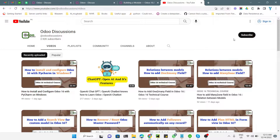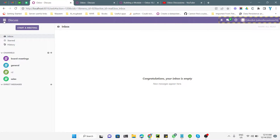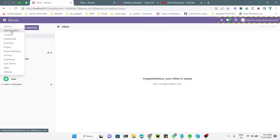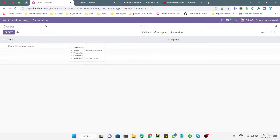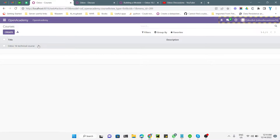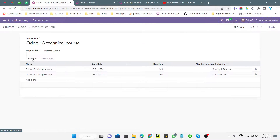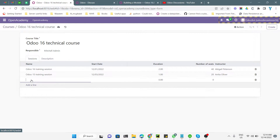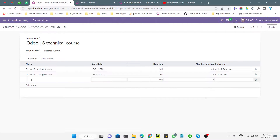Before that, please click on the subscribe button to subscribe to our channel and also click the bell icon so that you can get updates on upcoming videos. In one of the previous videos we added a one-to-many field and then added the tree view for that one-to-many field, which you can see here. Sessions is the new one-to-many field we added, and if I try to add a new record it opens a new row at the bottom.